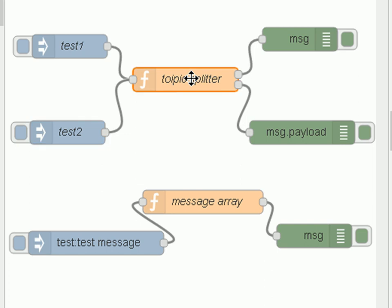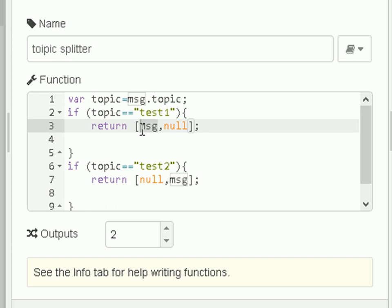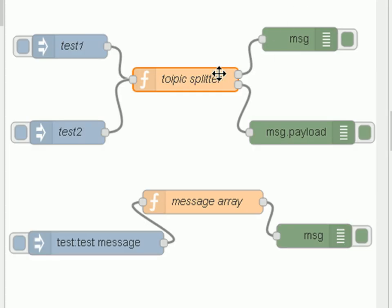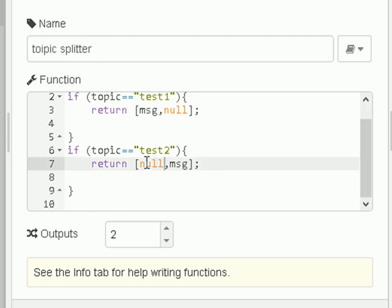Let's look at the function. The first thing we do is extract the topic from the message object into a variable called topic. Then we test the topic — is it equal to 'test one'? If it is, we return an array where the message object is sent to output one and null is sent to output two. When you return a null object, the flow stops. So if test one comes in, it sends the message out on output one and nothing on output two. If the topic is 'test two', we do the reverse — we return null on output one and the message object on output two.